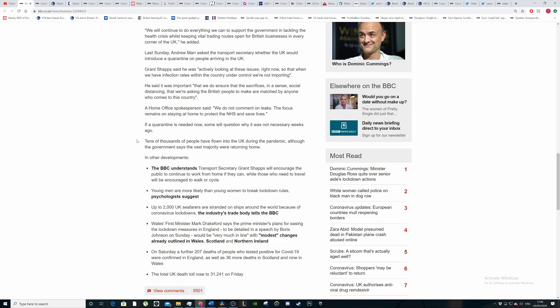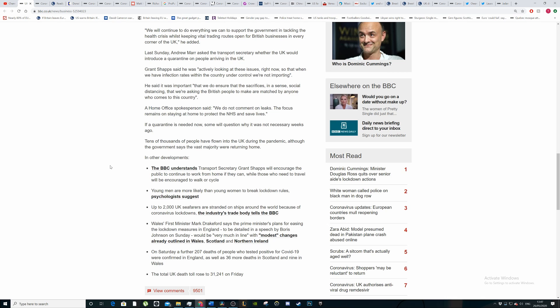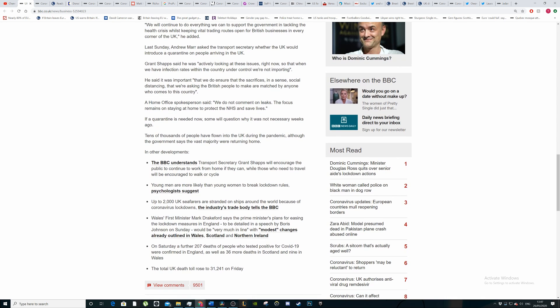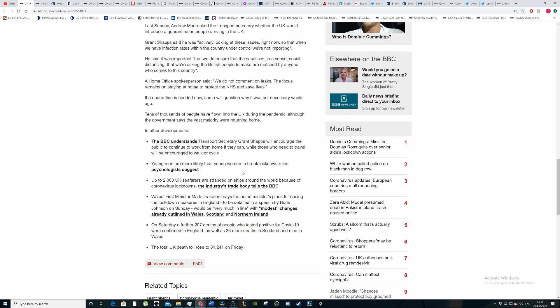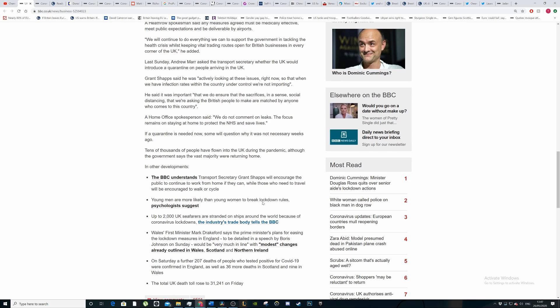Tens of thousands of people have flown into the UK during the pandemic, although the government says the vast majority are returning home, people coming back from holidays or people trapped abroad in other countries. The BBC understands that Grant Shapps will encourage the public to continue to work from home if they can. This is all the standard stuff. Young men are more likely than young women to break the rules. Up to 2,000 seafarers are stranded on ships.